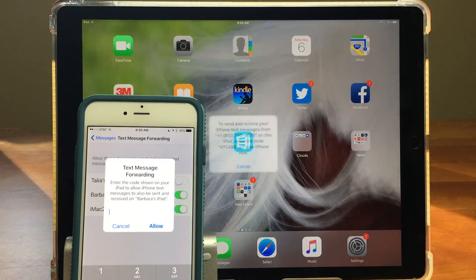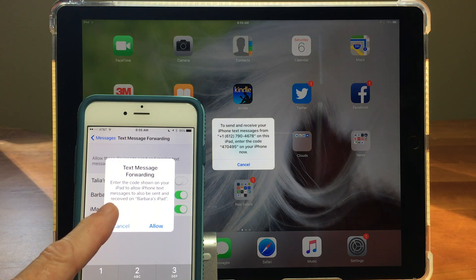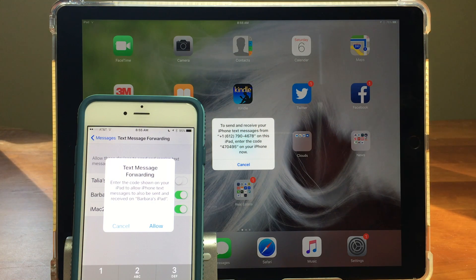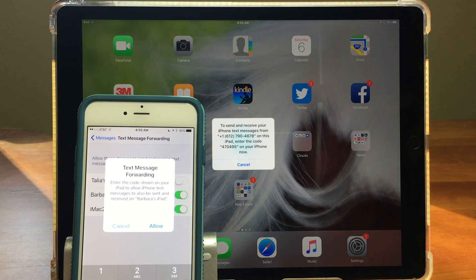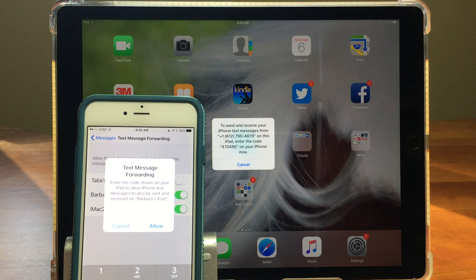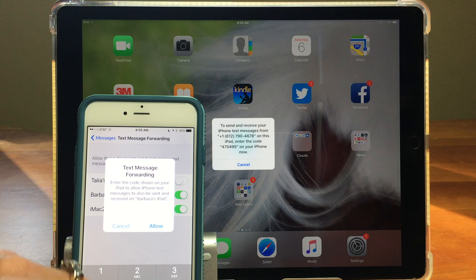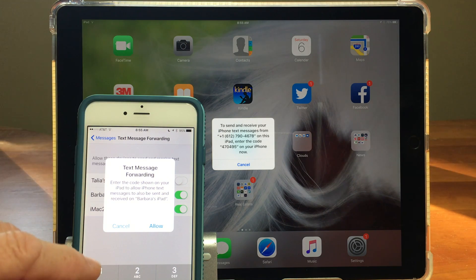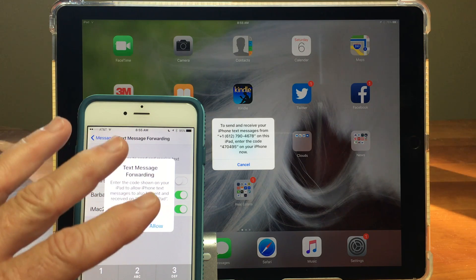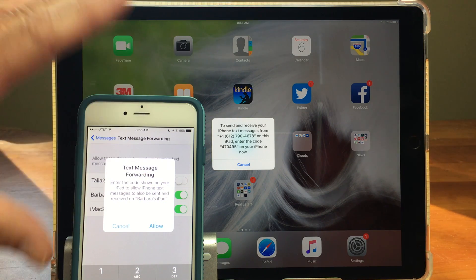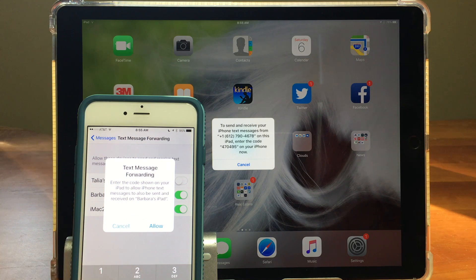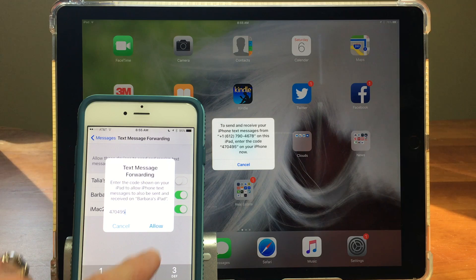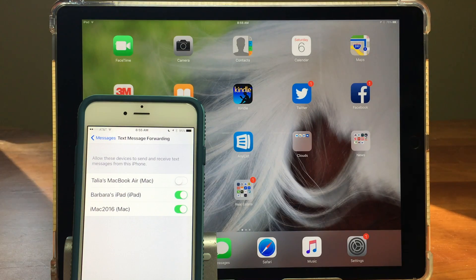When I turn it on you'll notice that a message came up on both my iPhone and my iPad. The iPhone is saying enter the code shown on your iPad to allow text messages to be sent to the iPad and the iPad is saying to send and receive from your phone number and gives the phone number then enter this code on it. They want to make sure that you're setting this up on the right devices. So I'm going to go ahead and punch in the code and that's all there is to it. Now it's turned on.